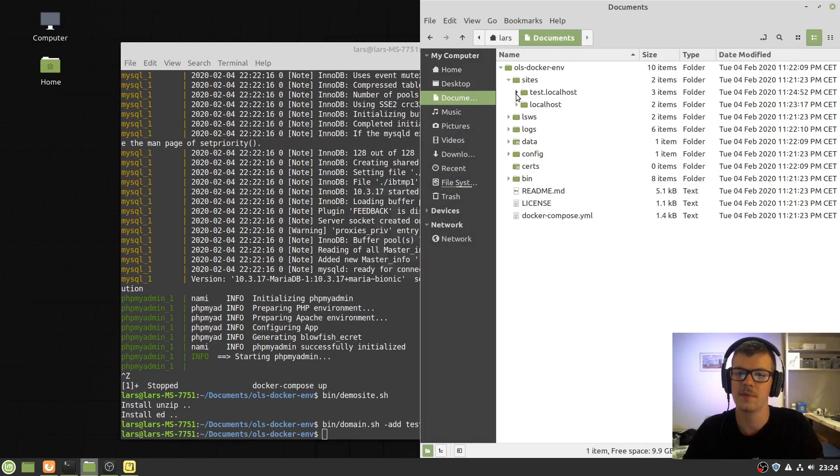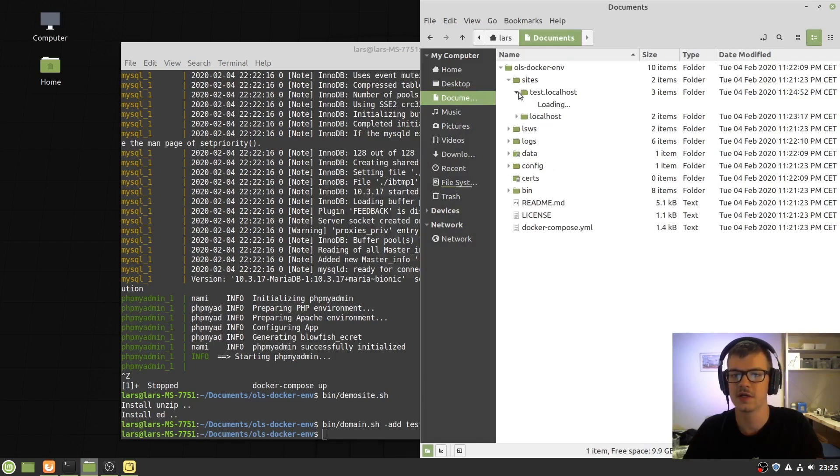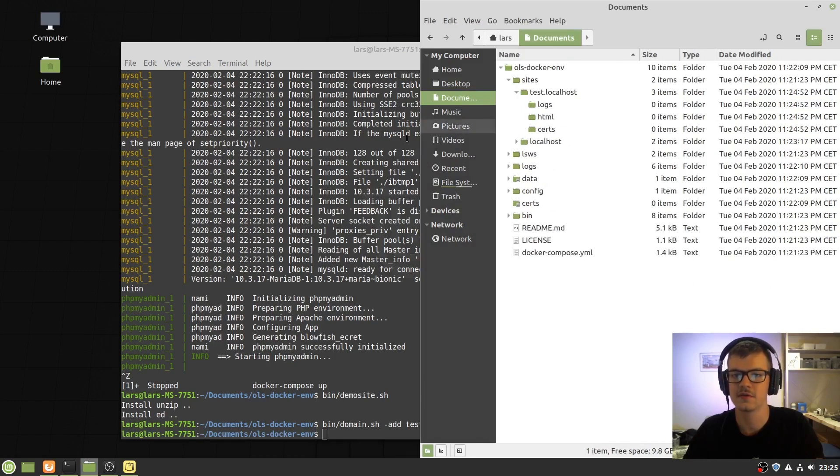it should now appear right beside localhost, and it does.